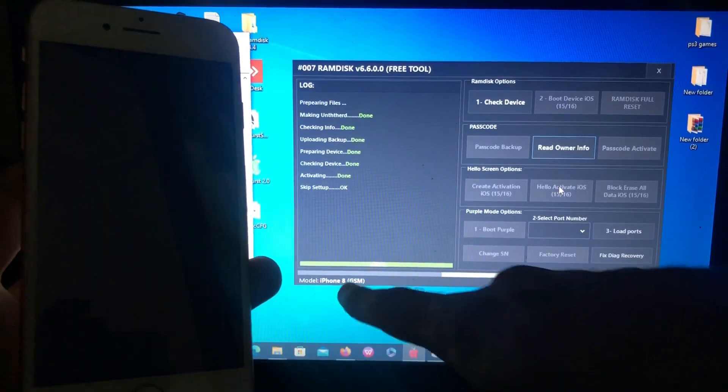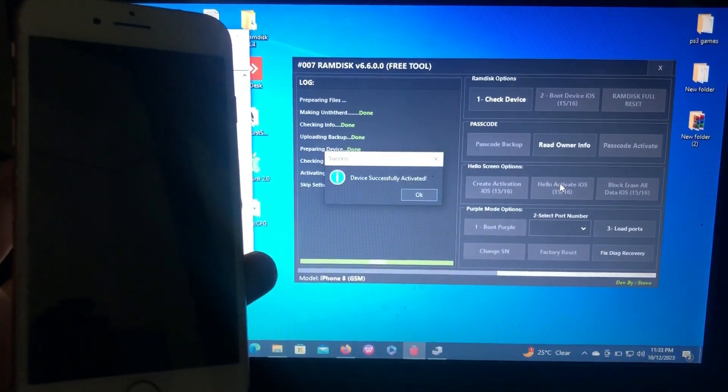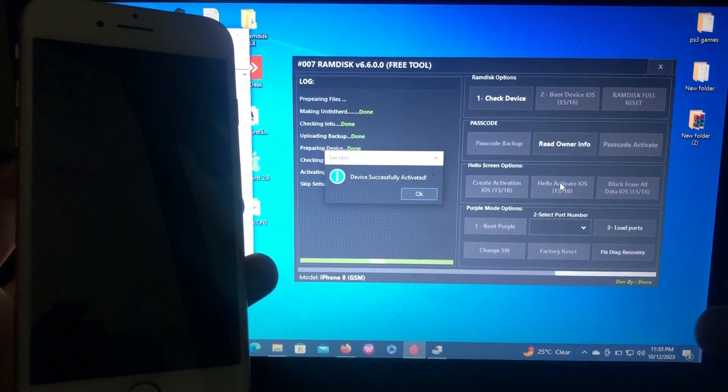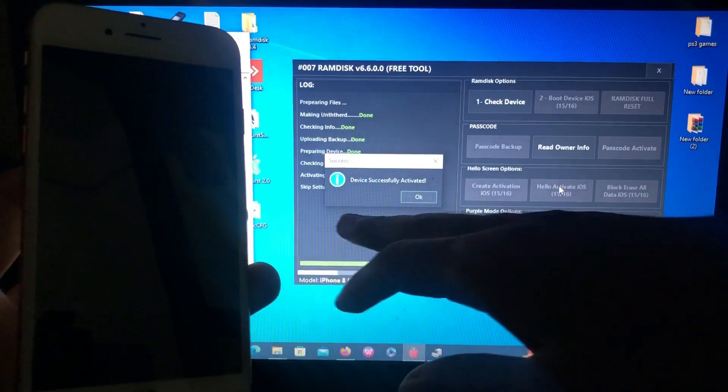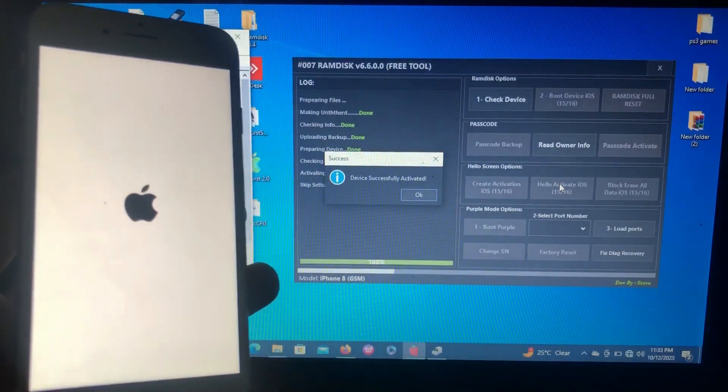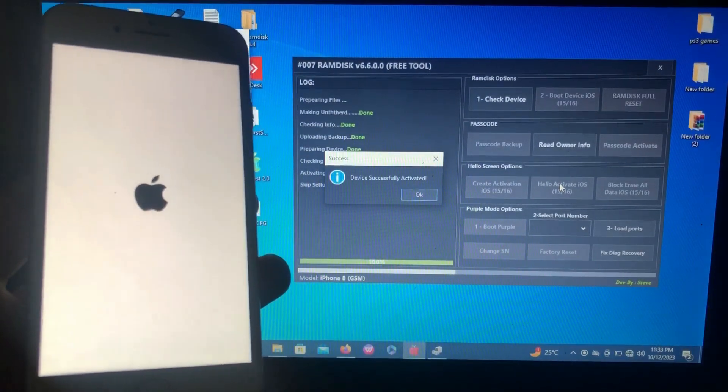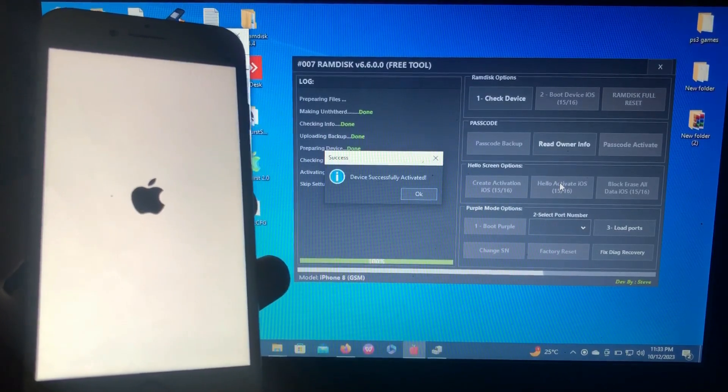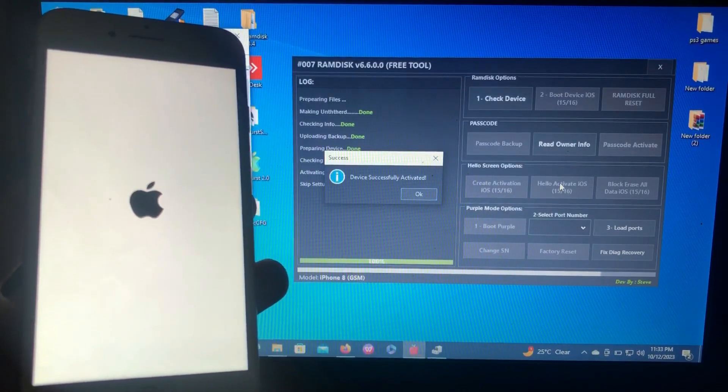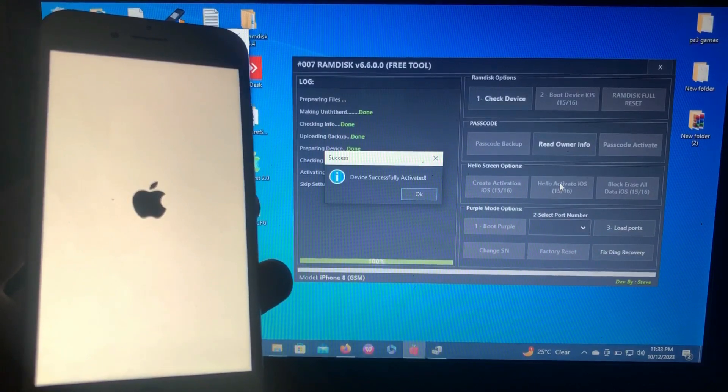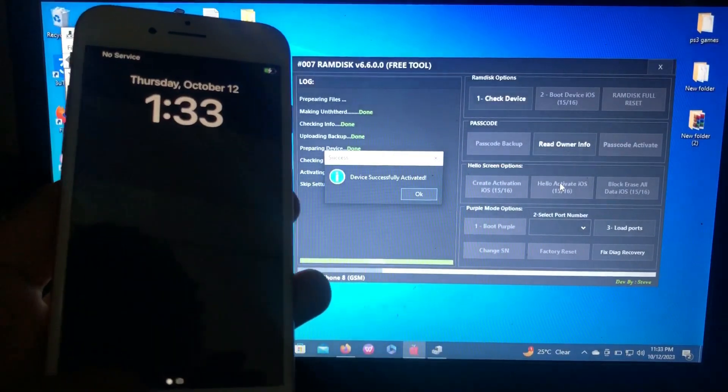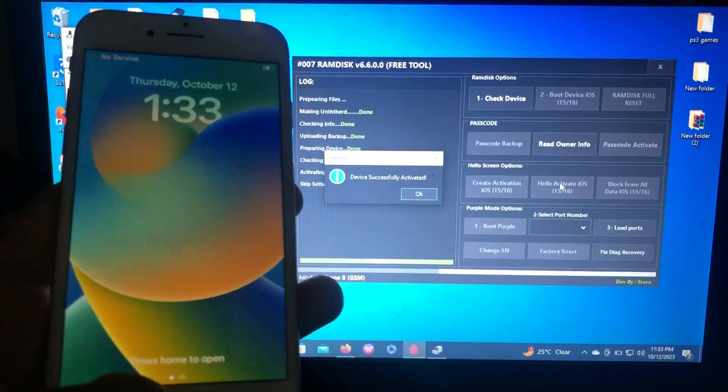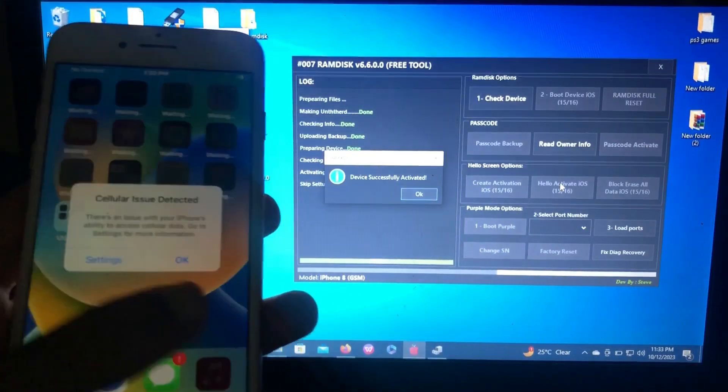The progress bar is 100% and the tool has successfully activated our device. As you can see from the notification, device successfully activated. Now it's rebooting, it will reboot back to home screen. As you can see, it has rebooted back to home screen.